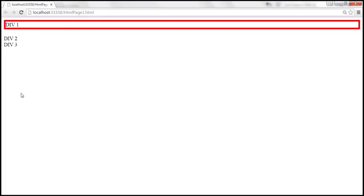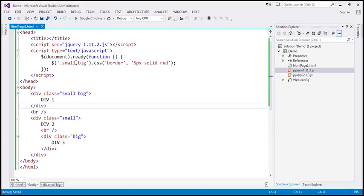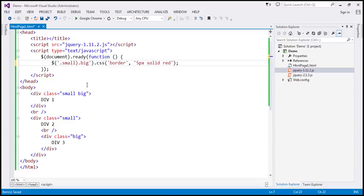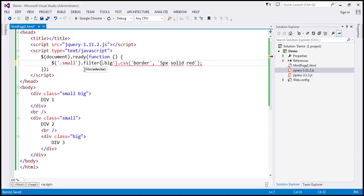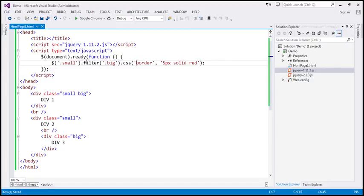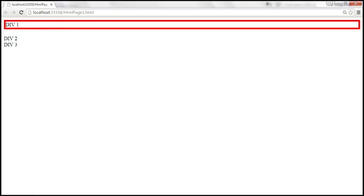Another way to select elements with both classes is by using the filter method. We find all elements with class 'small', then use the filter method to keep only elements with class 'big', and then apply the CSS function. However, this is slower than using the combined class names without a space, because it first builds a list of elements with class 'small' and then removes any that don't have class 'big' — happening in two steps rather than one. The behavior is the same, but using '.small.big' directly is more efficient.